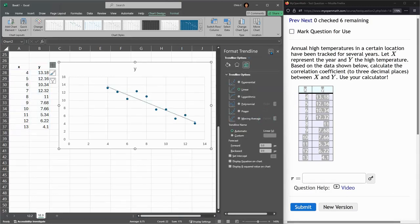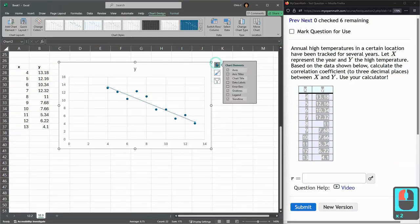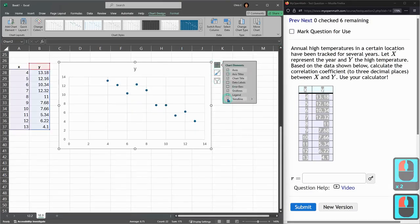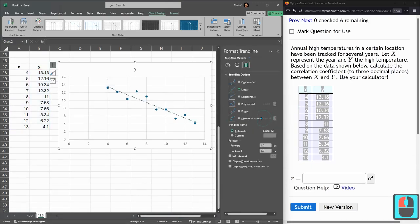If this doesn't come up right away, if something else comes up here, close that, and plus, I don't want this trend line, so I'm unclicking, click this arrow, more options. We do want linear, it's already selected.